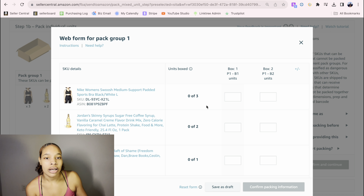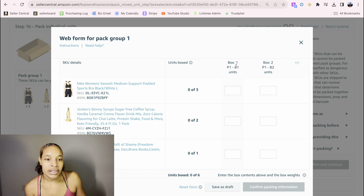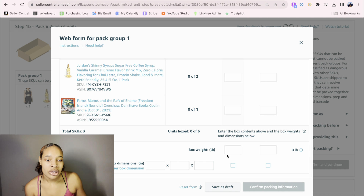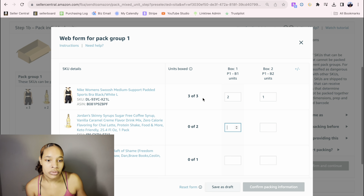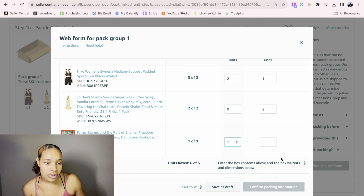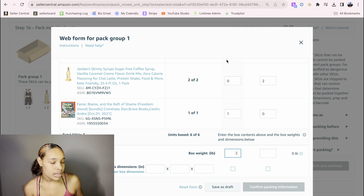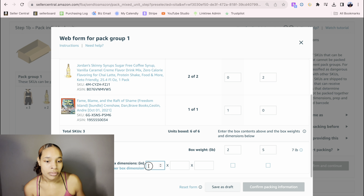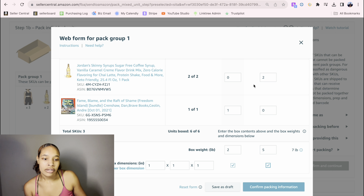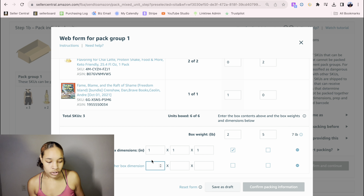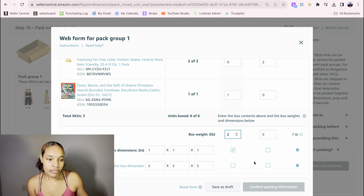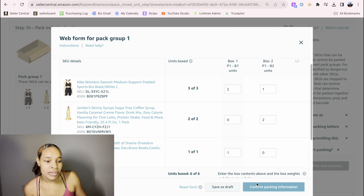For multiple boxes, click that option and put how many boxes you'll be using — let's say two. This opens a web form, which is super easy. You just input how much stuff is in box one, how much is in box two, the weight of each box, and the box dimensions. Let's say I had two of the Nike sports bras in box one and one in box two, zero skinny syrups in box one and all of them in box two, and one book in box one and zero in box two. Then weigh both boxes — let's say two pounds and five pounds — and put the dimensions. If both boxes are the same size, check them both off. If box two is larger, uncheck it, add another box dimension, and put the larger size.